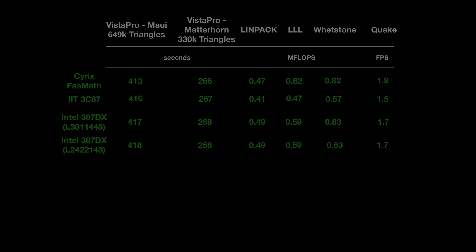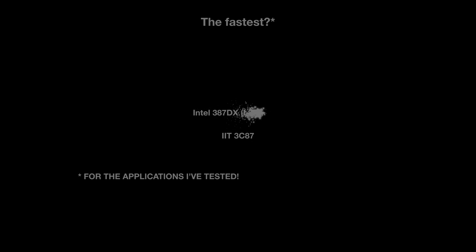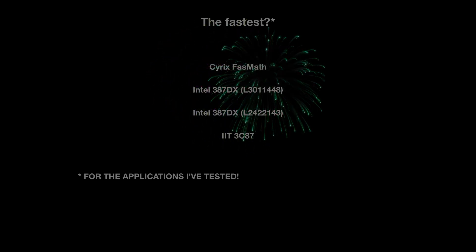So after all this, which one is the fastest? I want to put a caveat here that this is only for the applications I've tested — there are other things you can run to test mathematical speed and results might sometimes be different. In last place, surprisingly enough, was the IIT 3C87, followed by the two Intel chips in third and second place. And the winner of my test turned out to be the Cyrix FastMath.